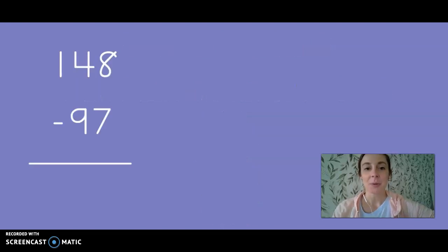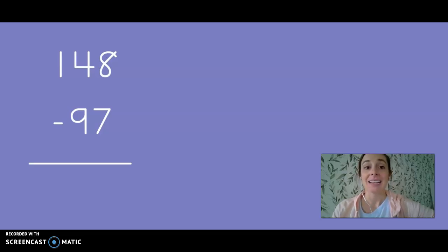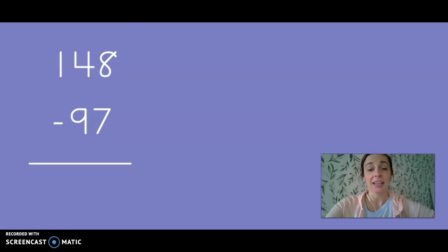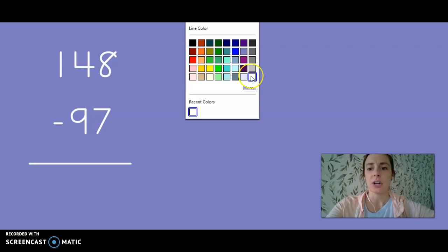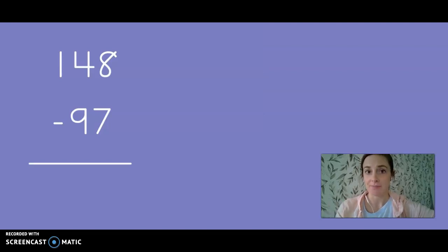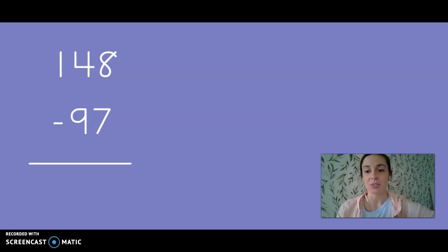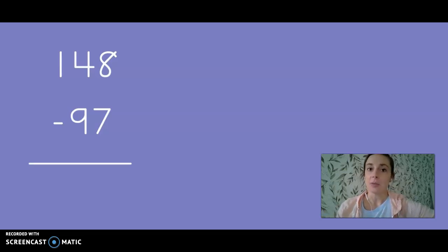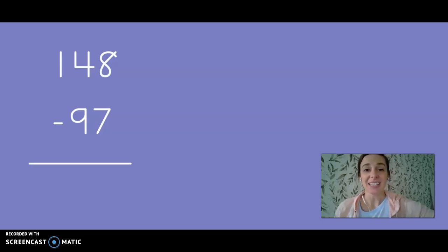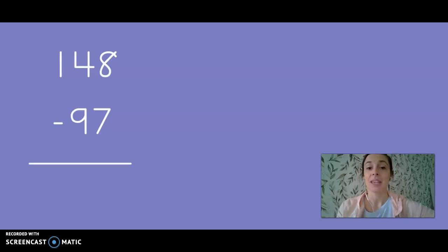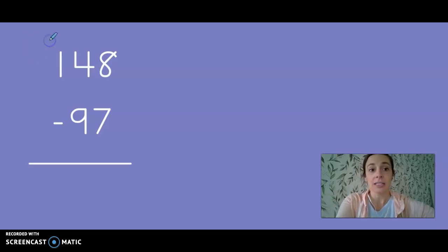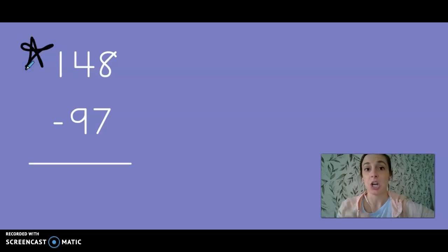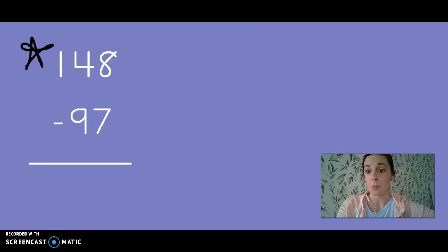The first problem on the screen is 148 minus 97. Now to get us started we're going to backtrack to a few months ago when we started practicing subtraction. The first time we started doing subtraction we drew pictures using our base 10 blocks. Now that we're more comfortable with subtraction we don't usually draw pictures anymore but I think it's important that we remember how we did that. When we do subtraction the only number we need to draw a picture for is the top number which is the larger number.